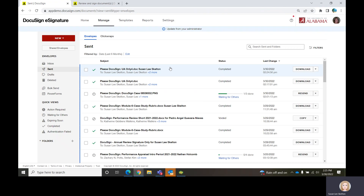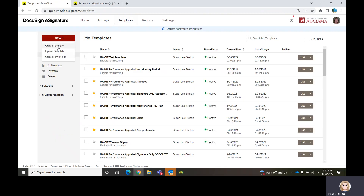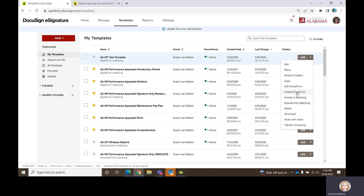That's the only difference between the Power Form and the template — you have to have the template first. Once the template is built, you can turn the template into a Power Form and share that link on your website or share it with individuals in an email or any other method and explain to them: click on this link and follow the instructions. That's the Power Form in a nutshell. So you can send just a one-off envelope, build a template, and then take the template and create a Power Form, which creates a URL that you share.